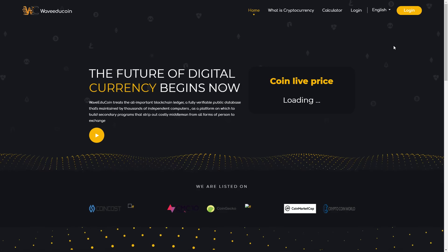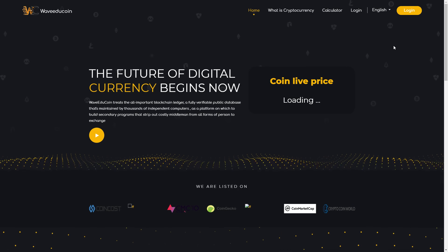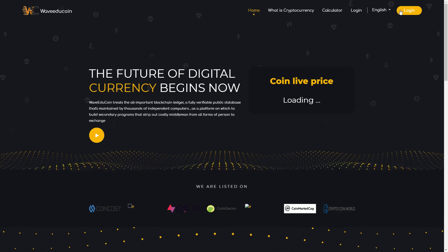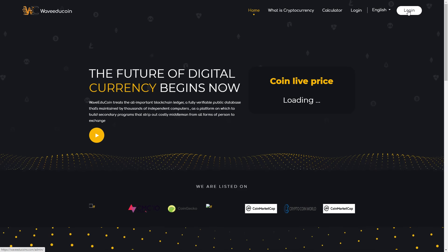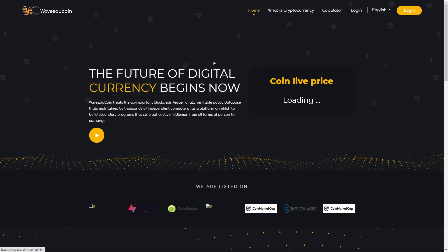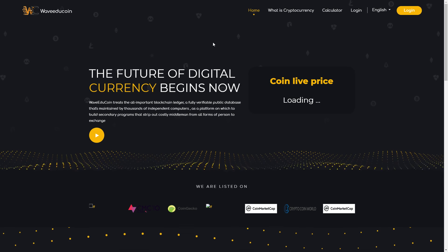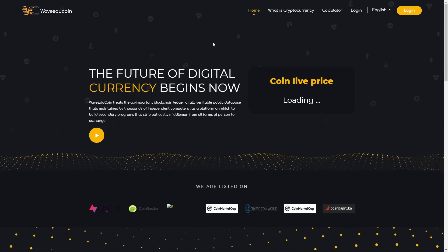We choose English of course because I want that everyone understands the video. Here you can see the button Login. First of all you have to register and then you can log in.